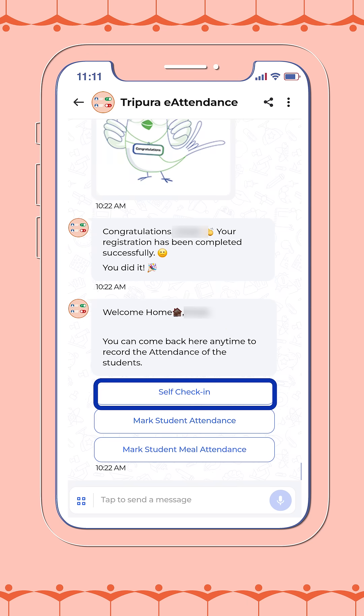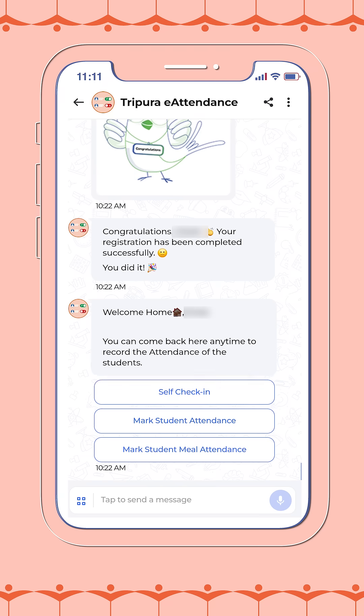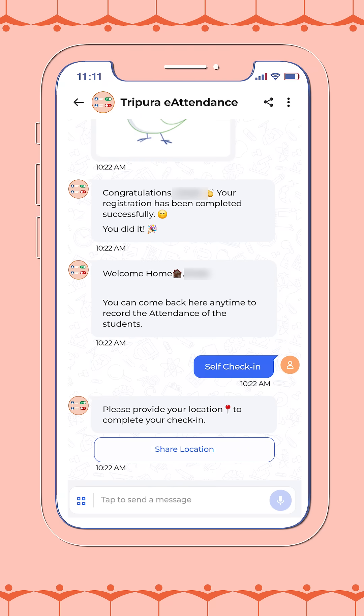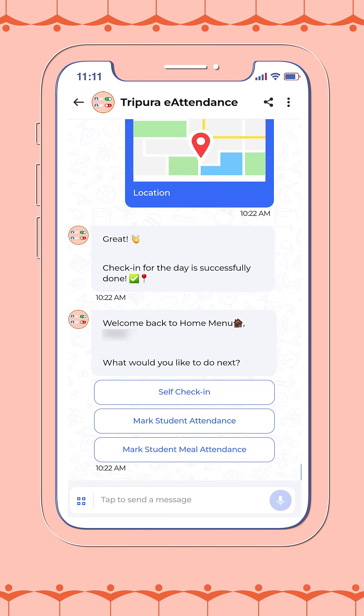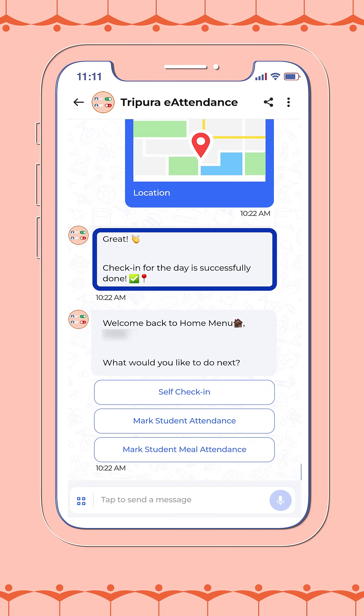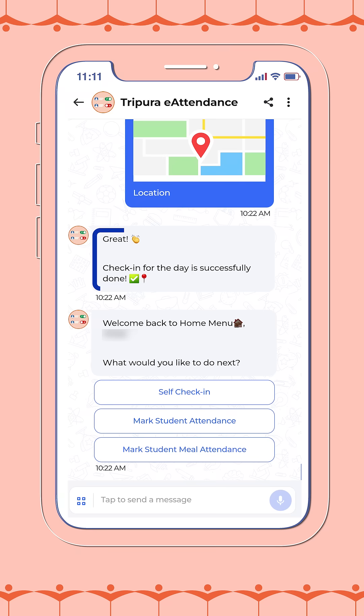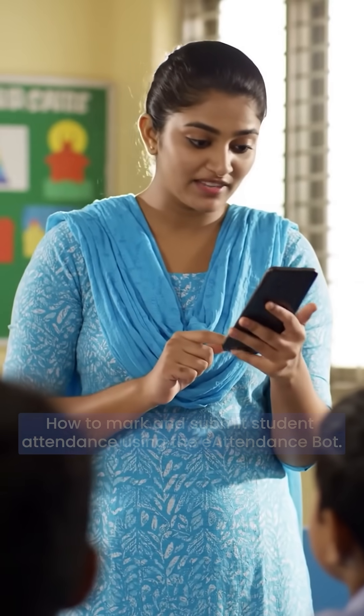You will now see an option labeled 'Self Check-In' on the bot interface. Kindly tap on it to complete the check-in process. Please remember, student attendance cannot be recorded unless the teacher's self check-in has been completed. This step is essential to begin the day's attendance activities.